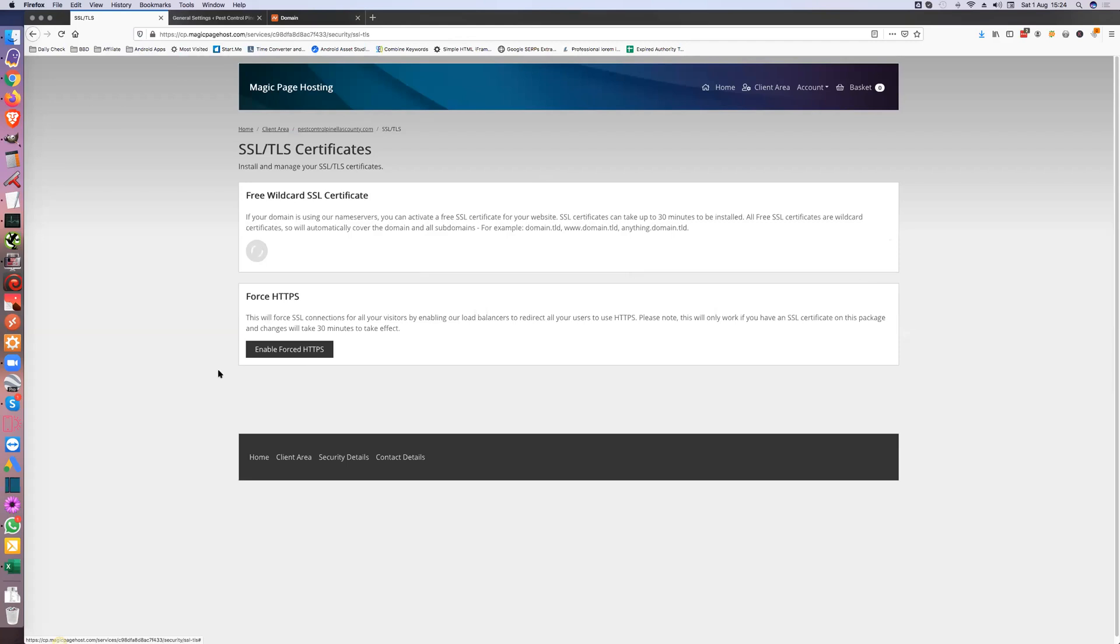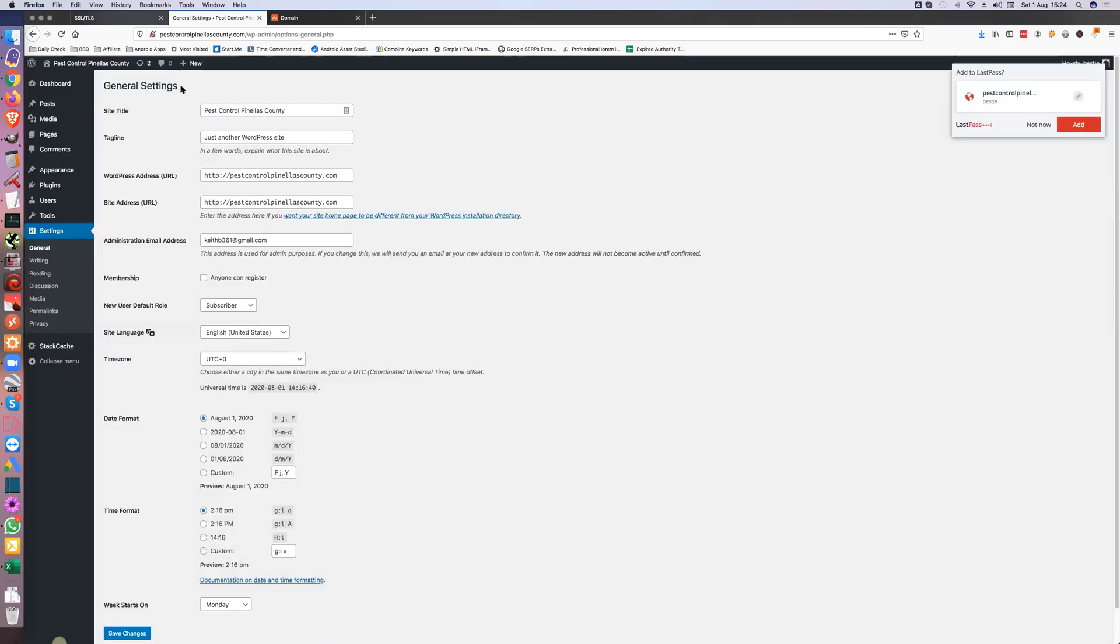Don't enable the forced HTTPS, not until your site is fully built. Because otherwise at this moment in time it would just mess your site up, you wouldn't be able to have access to it unless you take this off. Because at the moment you've only got it on HTTP.